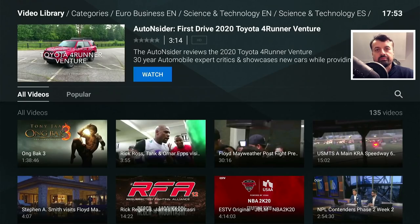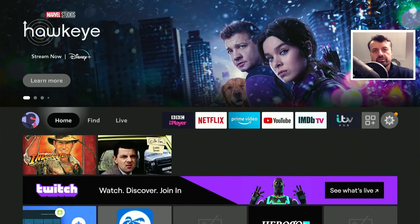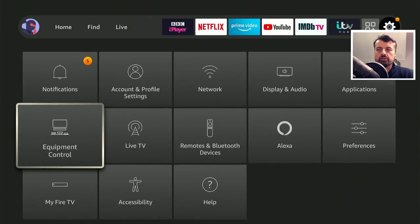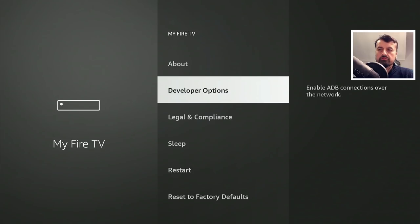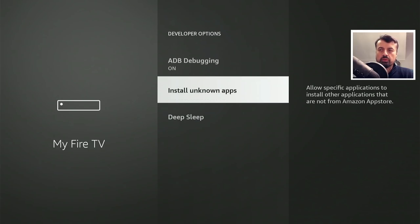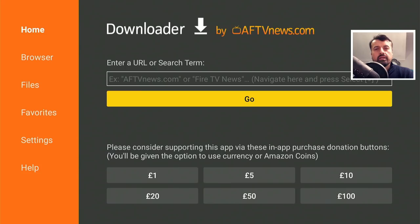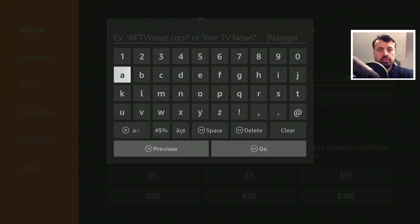That's the application running on my 4K Fire Stick. Let me now show you the step-by-step instructions on how you can get this on all of your devices. On the 4K Fire Stick or any Amazon device, head over to Settings, go into My Fire TV, go to Developer Options, go to Install Unknown Apps, and make sure you enable the option for Downloader.